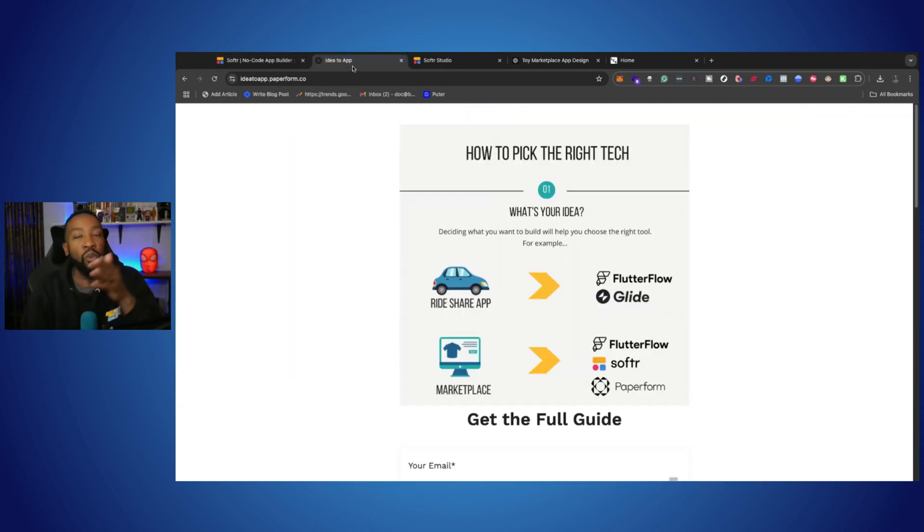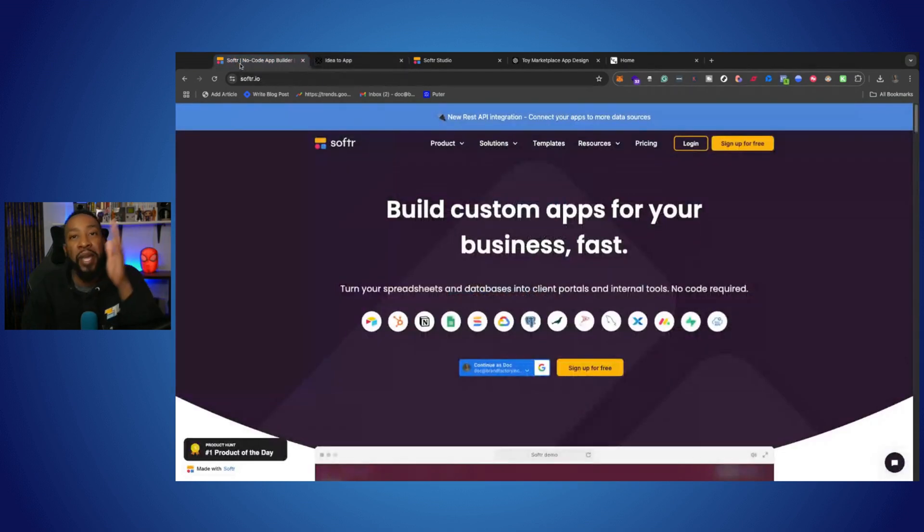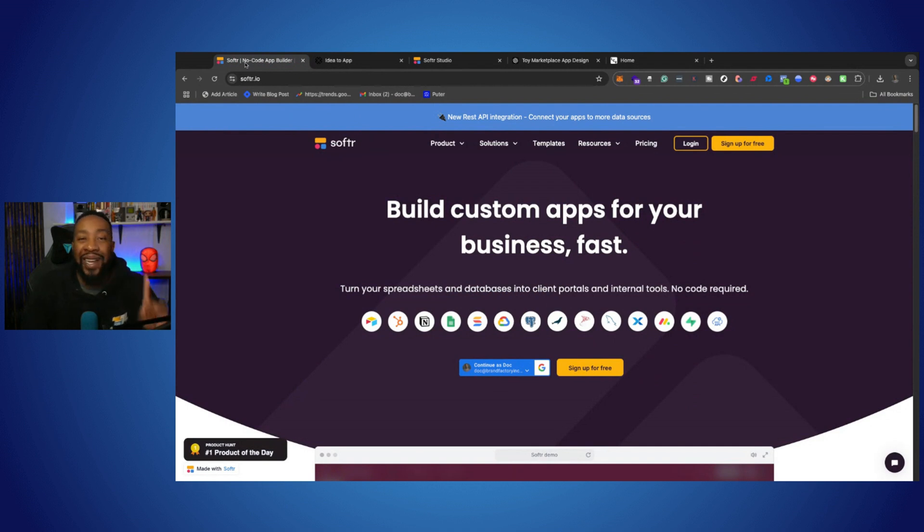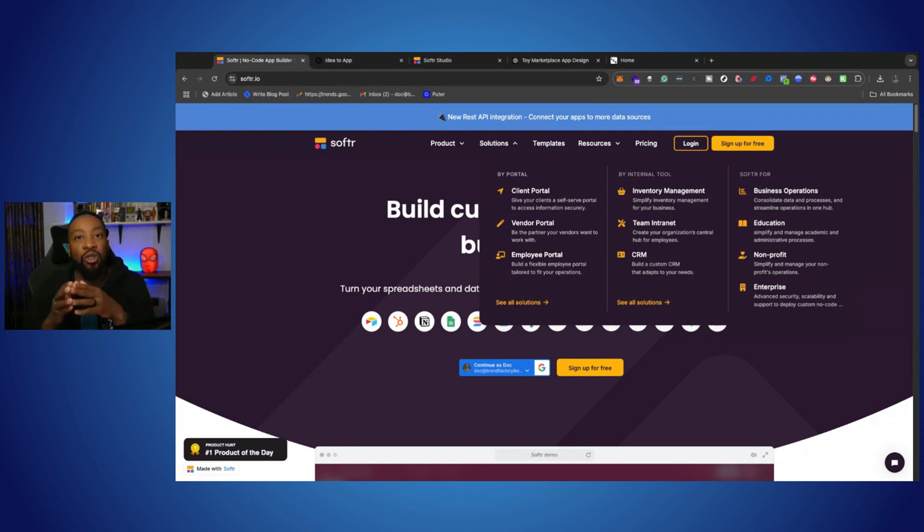If you are struggling with what platform you should use, there's a guide down below that will walk you through how to pick the right platform for you. Today, we're going to be talking about Softer. Why? Because Softer is the answer for a lot of different solutions that you're looking for.